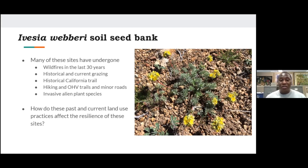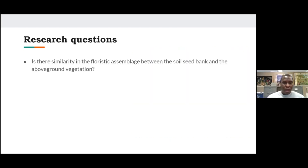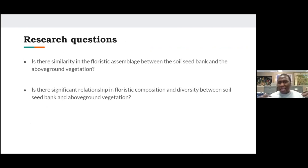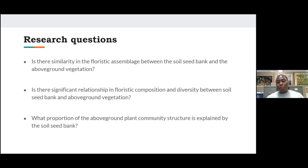We can all relate to this, given the wildfires going on in California right now affecting not just trees or forests but also important endemic or rare plants. We are interested in knowing: is there any similarity in floristic assemblage between the soil seed bank and the above-ground vegetation? Is there a significant relationship in floristic composition and diversity between the two? And what proportion of the above-ground plant community structure is explained by the soil seed bank?